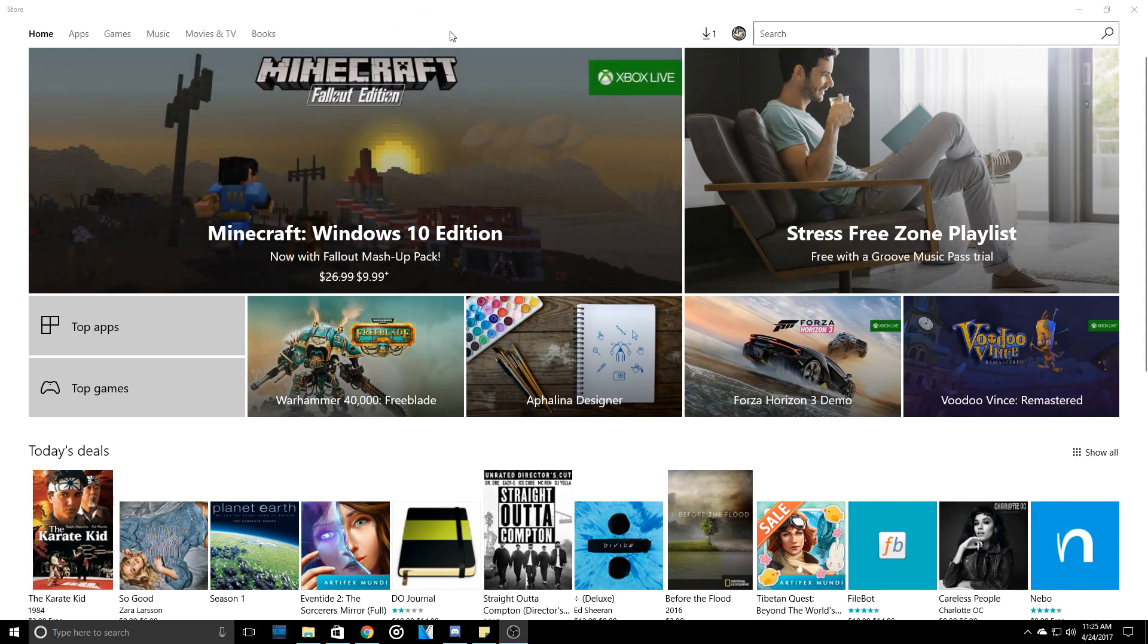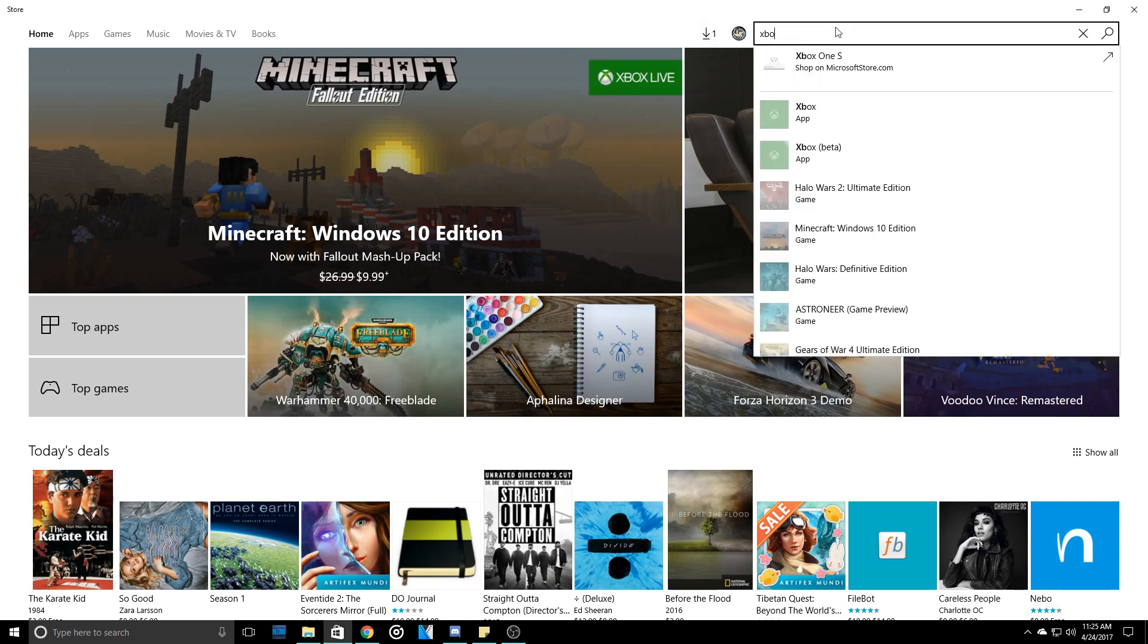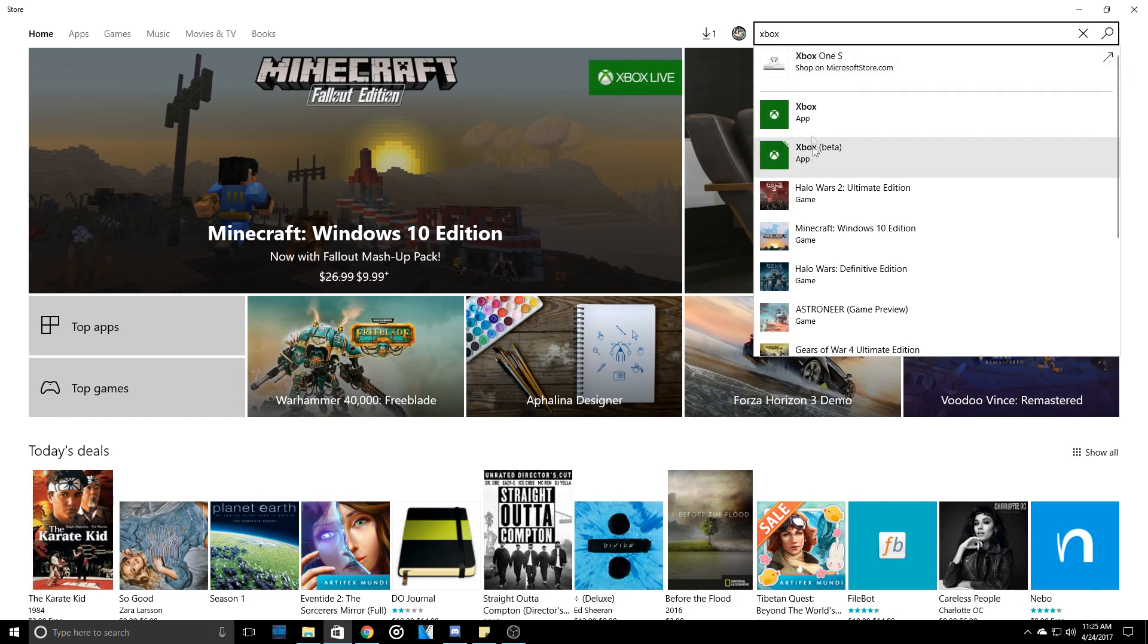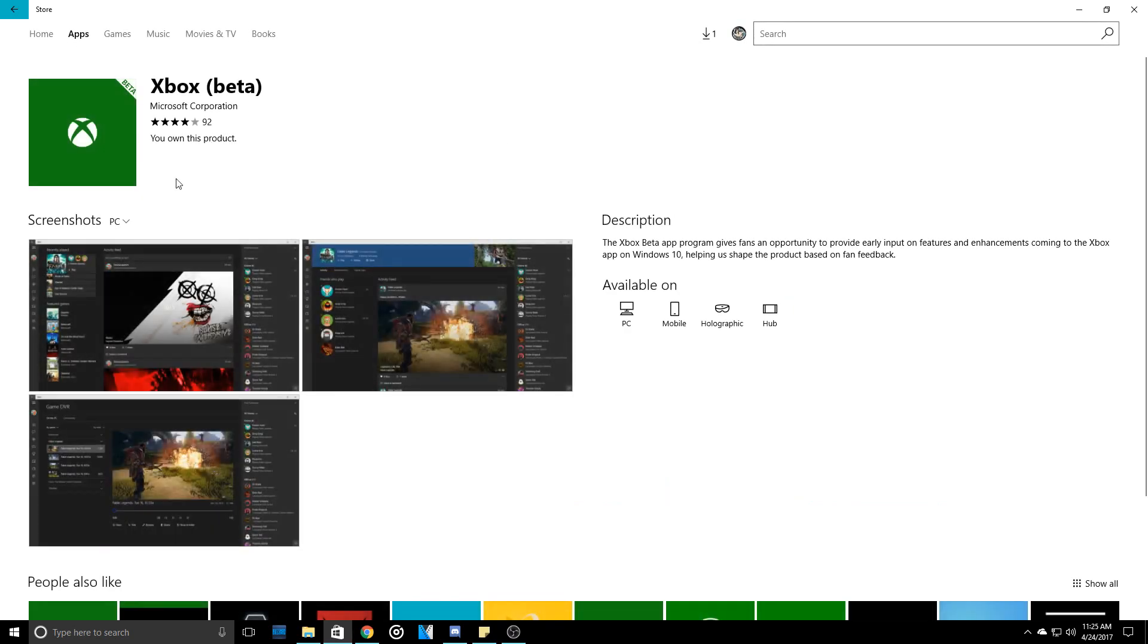You're going to want to open your Xbox App Store on the Windows 10. Now remember, this is PC. So you're going to want to go Xbox, and you want to go to the Beta. You're going to see 2, but you want the Beta one. So we're going to click on this, and then you're going to install it.